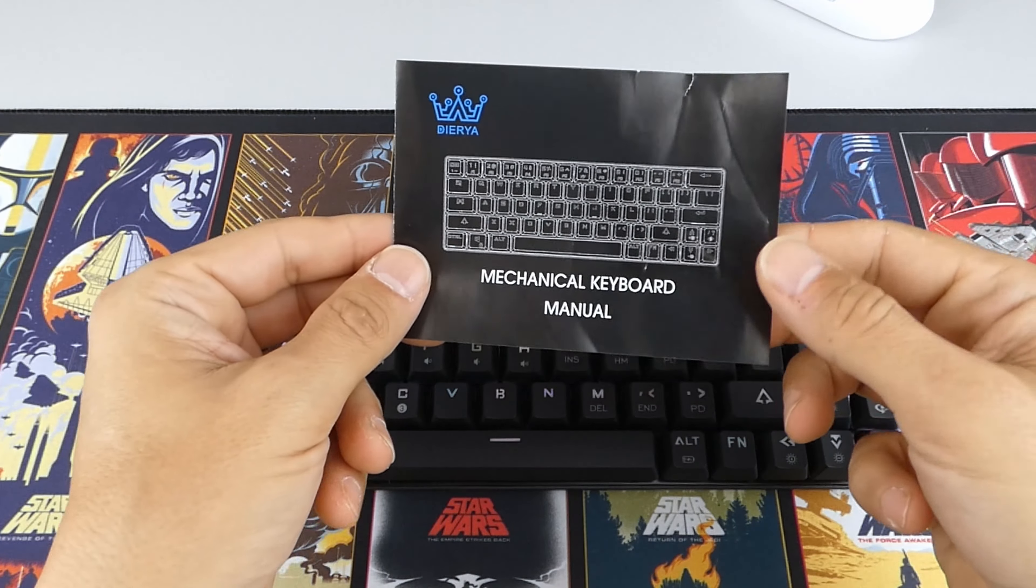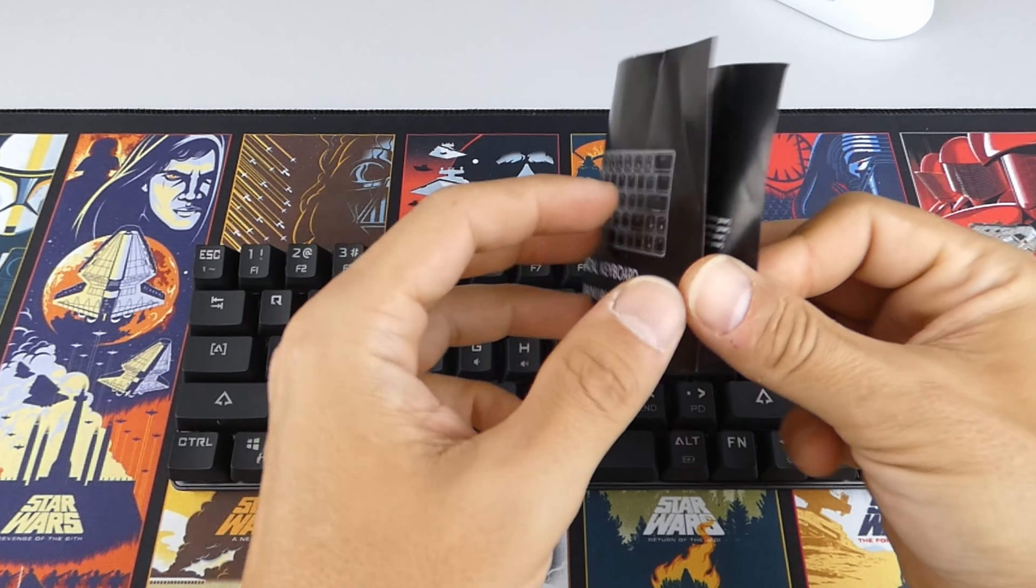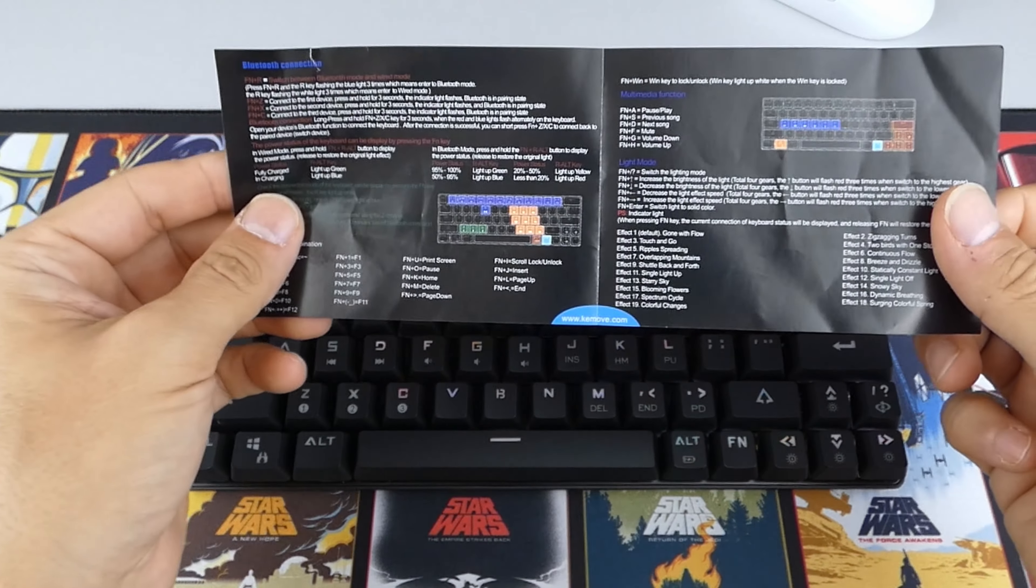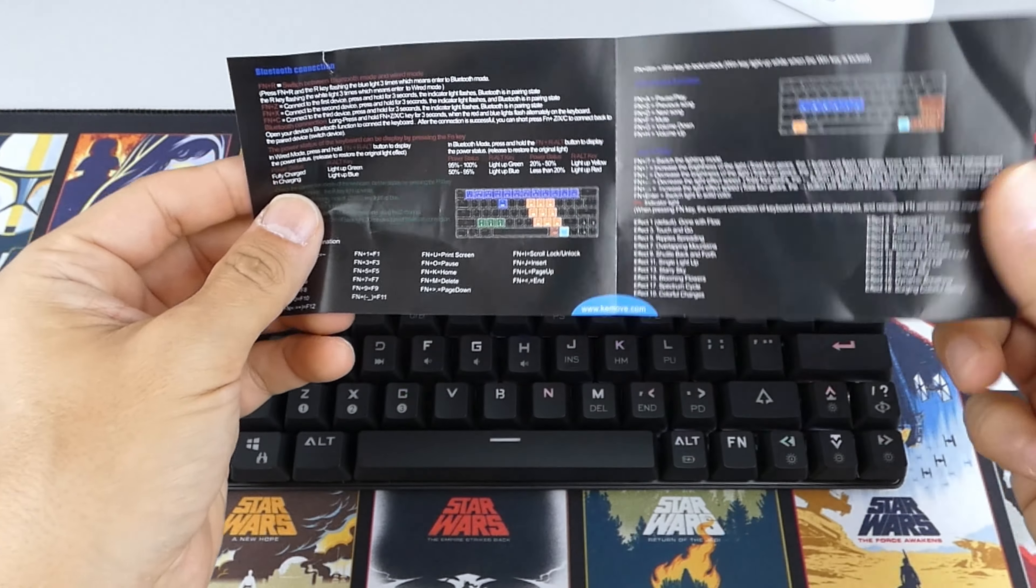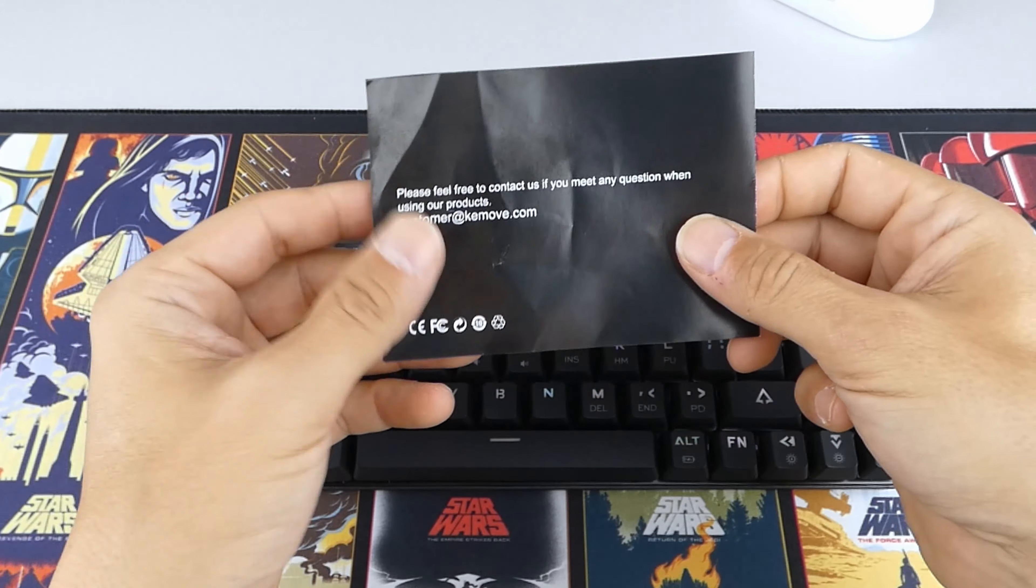Now the manual is okay but crams in everything on two pages in the smallest font, which is really difficult to read.